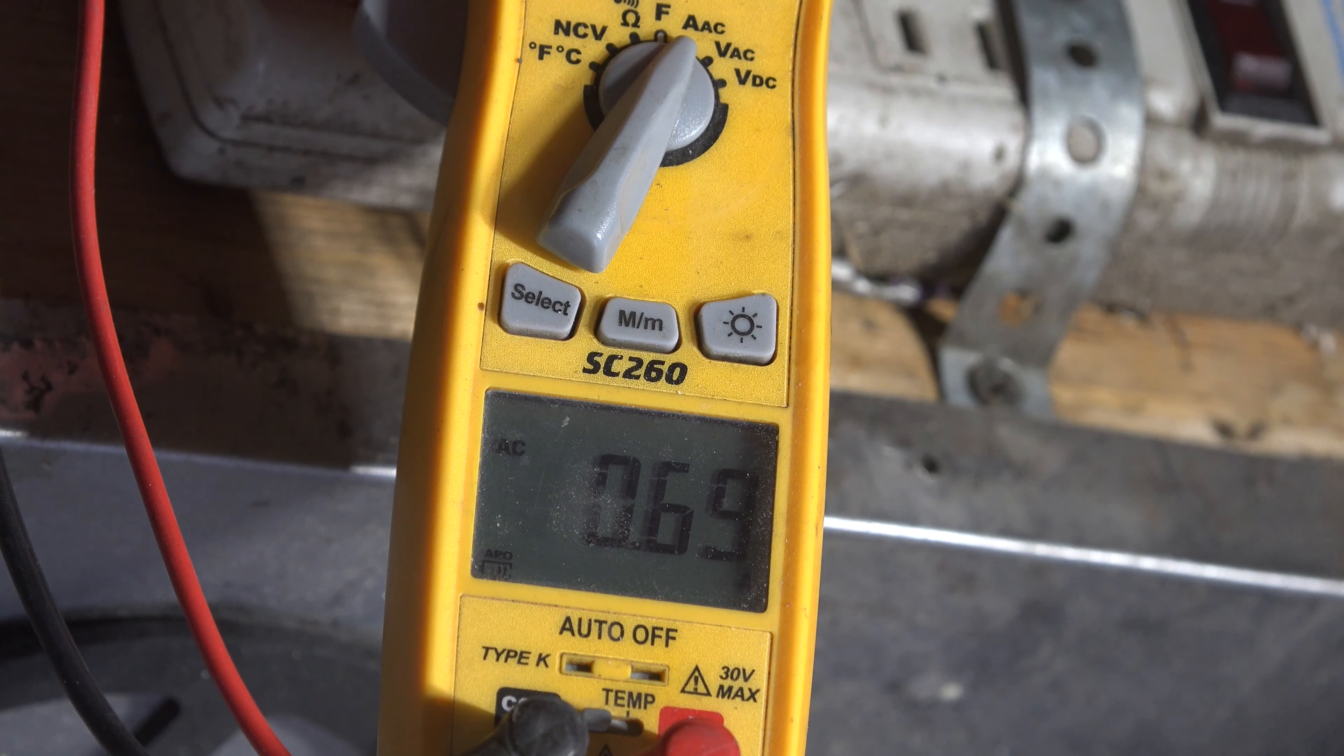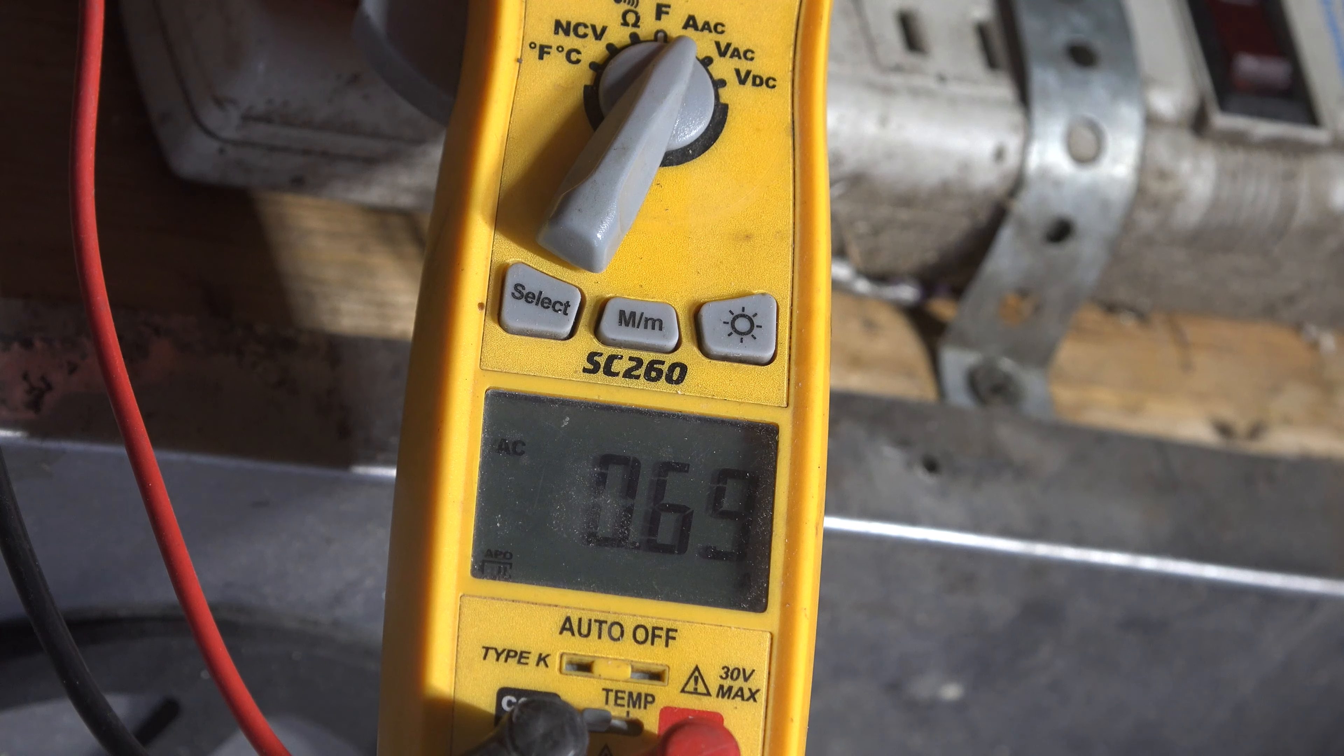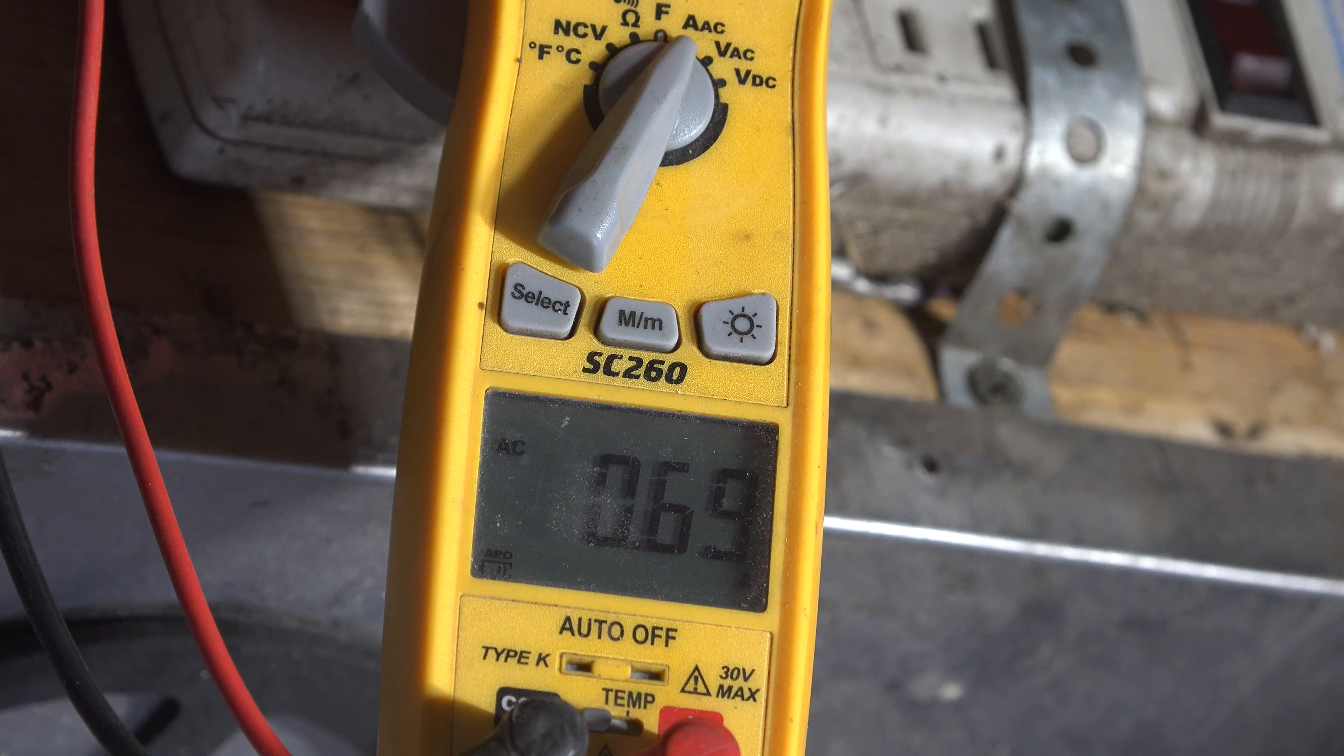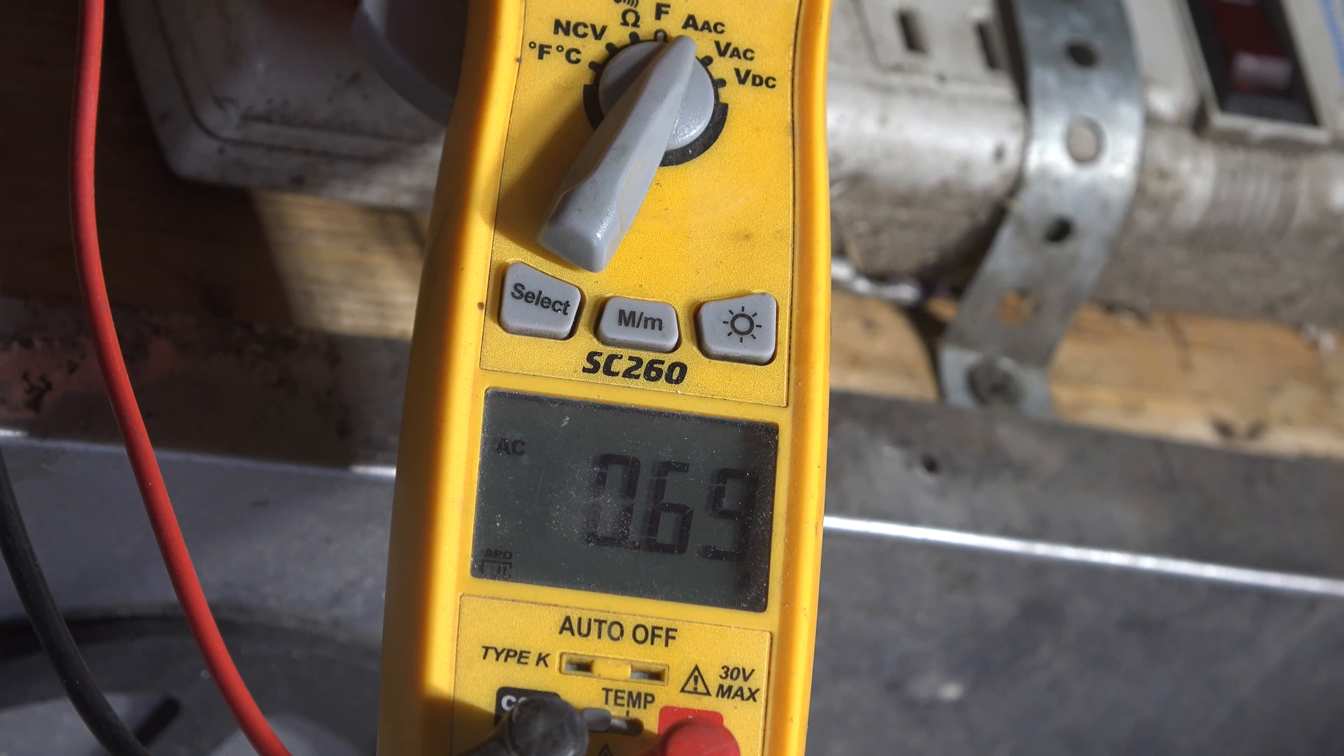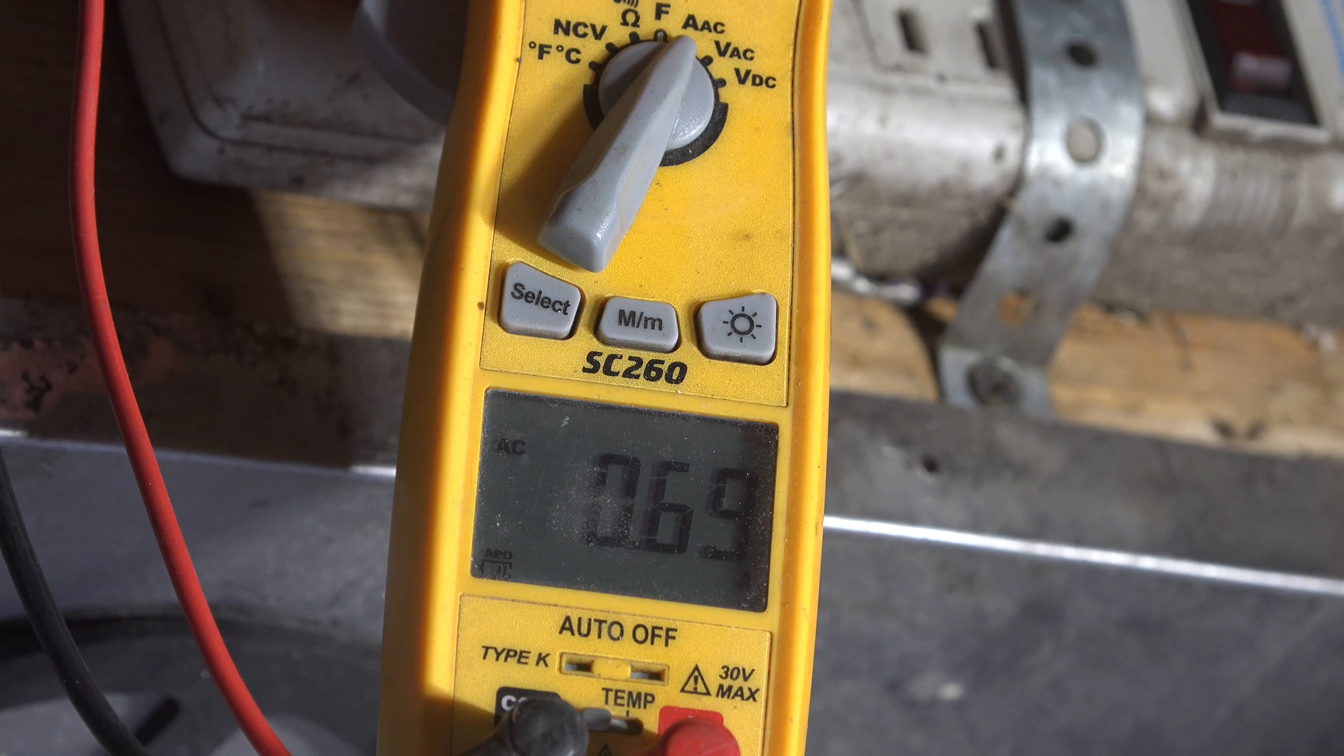Okay, checking the wattage of this thing. We're drawing 0.69 amps and we are 120.5. Now I'm going to show you what that is.